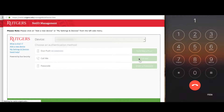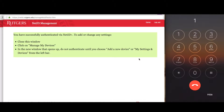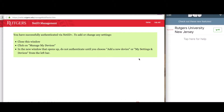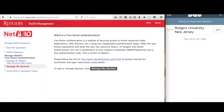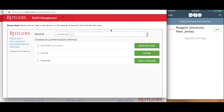Press 1 to authenticate. After authenticating, click on the Manage My Devices link.